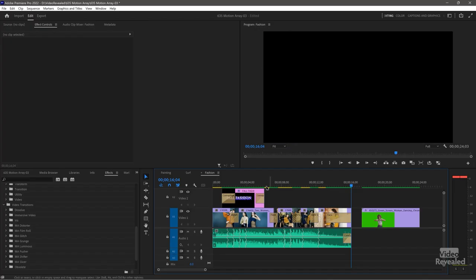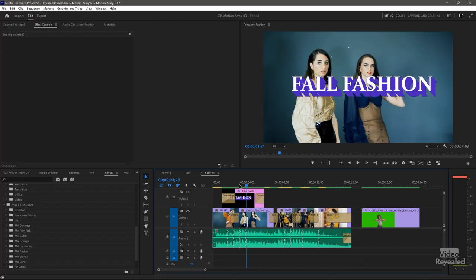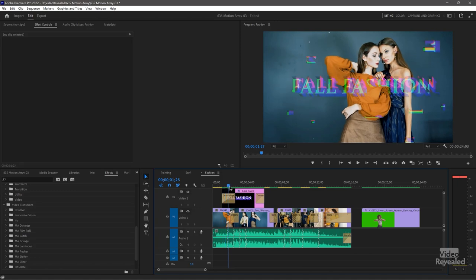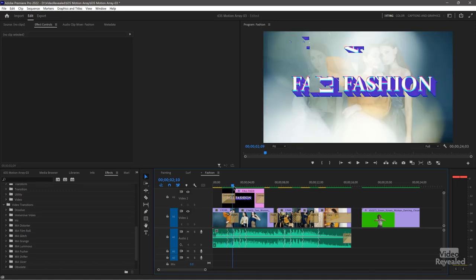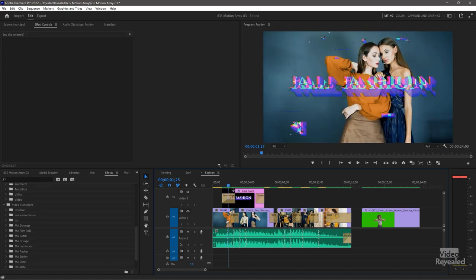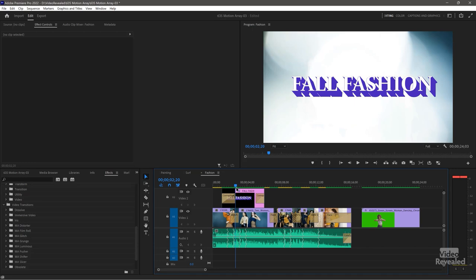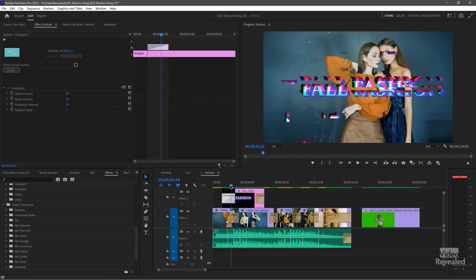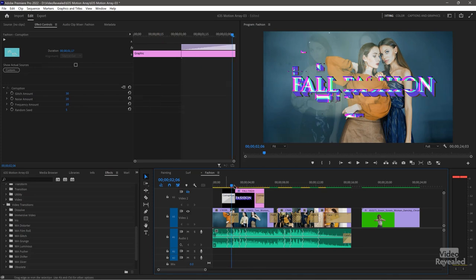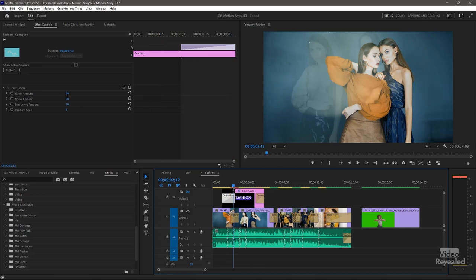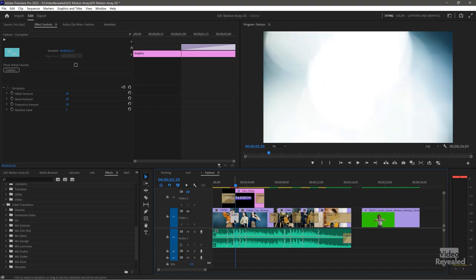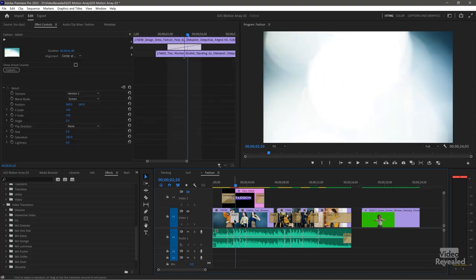All right. So here's the cool thing. So that title is using glitch. Boom. Sorry, corruption. Let me turn off the title, and I want to show you how much you can play with these. So this is bokeh.